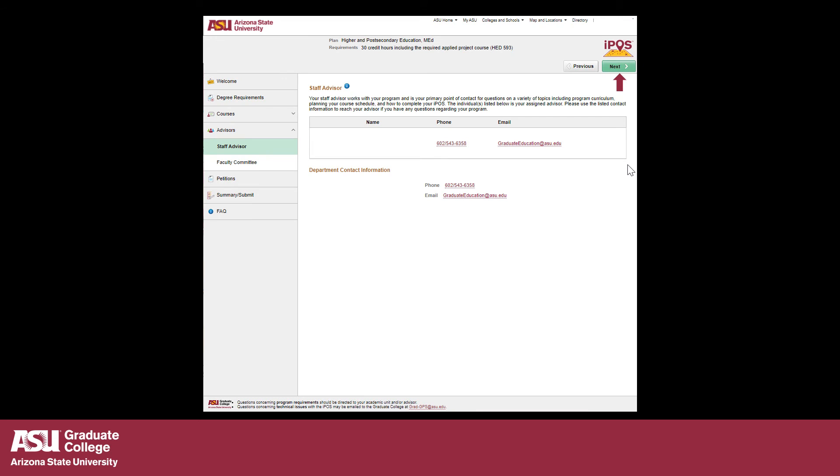The next tab displays your Staff Advisor contact information. Click Next to continue.